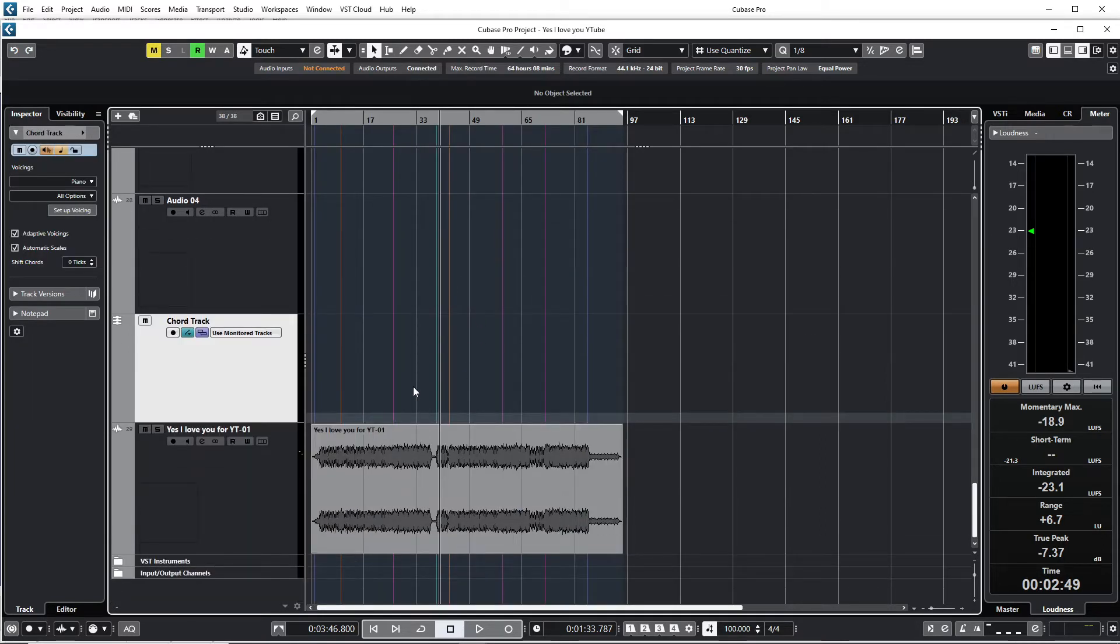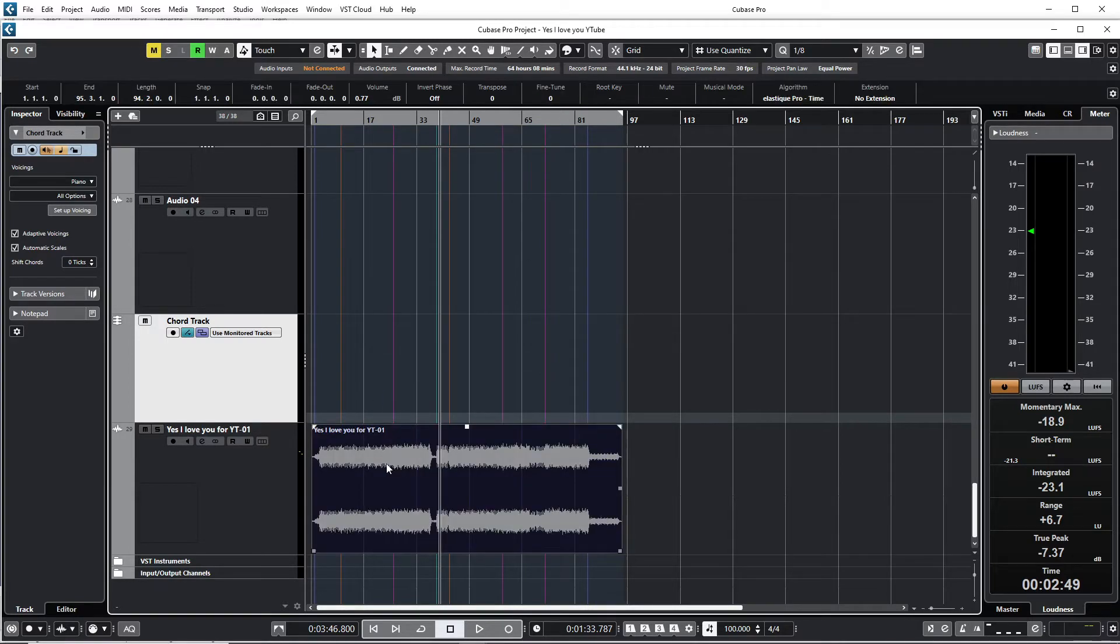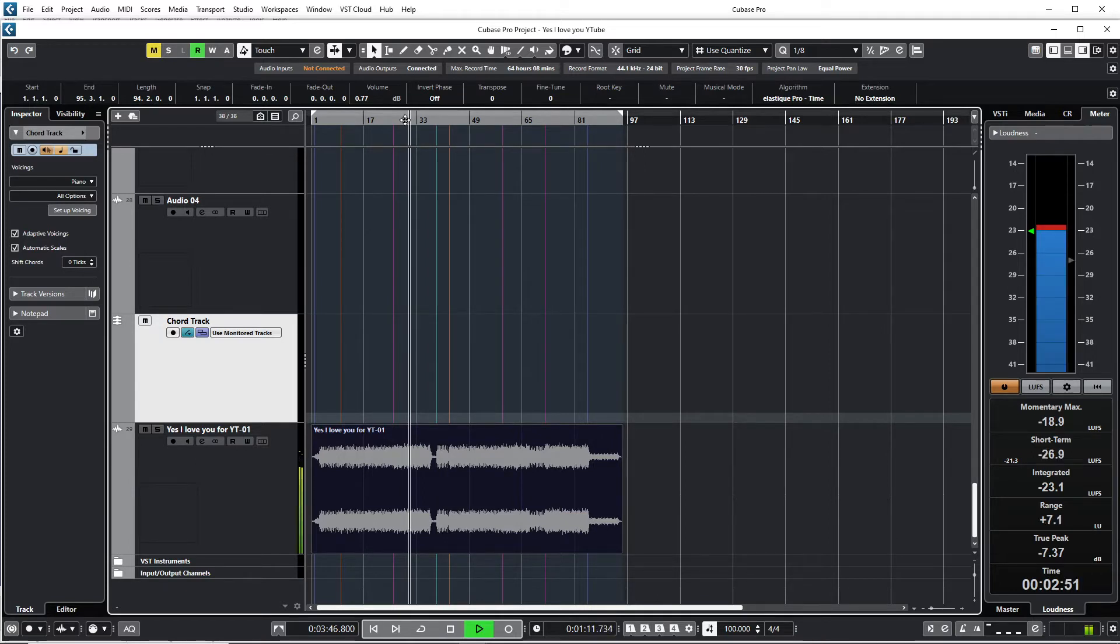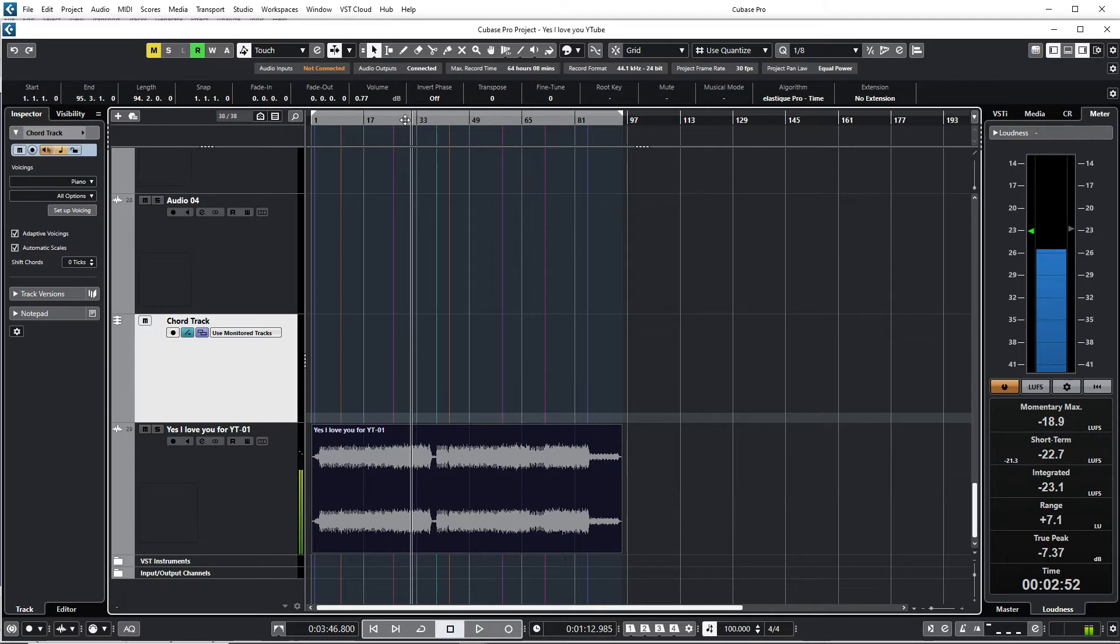Okay, there is the chord track, and then the second step is you just click on the audio file. Okay, here is the audio file. So I'm going to convert this now to MIDI chords.